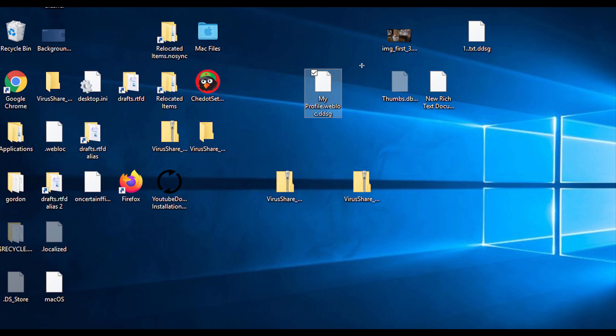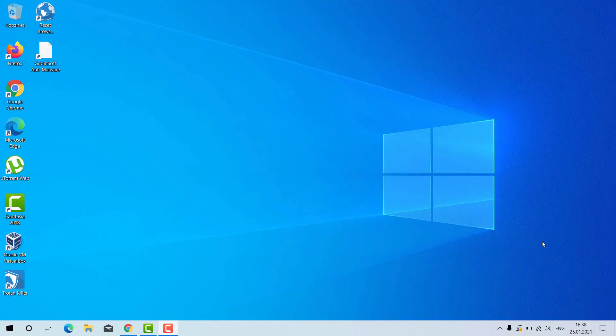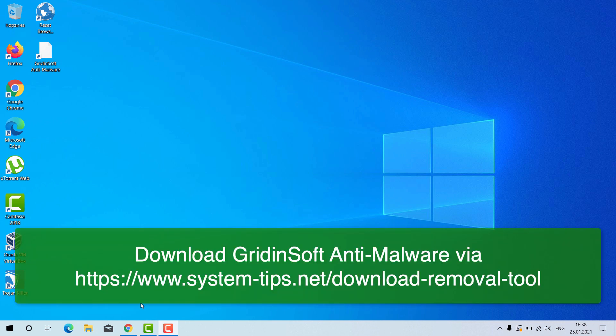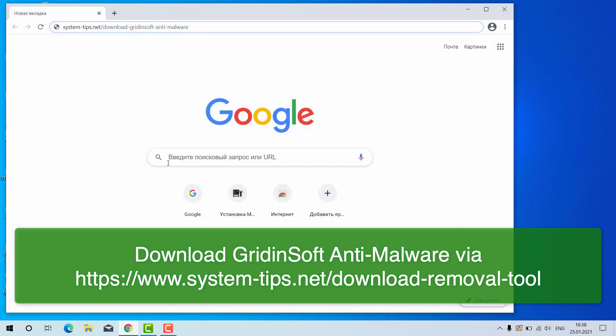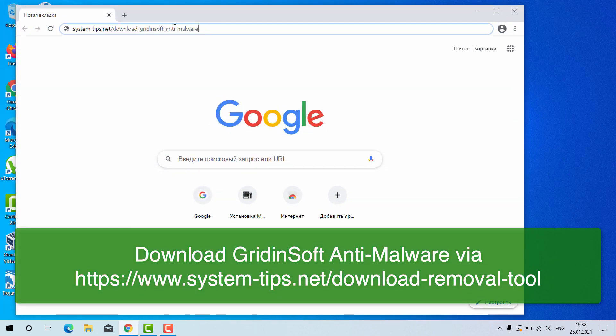You'll find the link in the description to download this program, and it will help you to remove the ransomware called DDSG. Now I will tell you how to install Gridinsoft Anti-Malware for your Windows computer. Open your browser and go to this link: system-tips.net/download-gridinsoft-anti-malware.